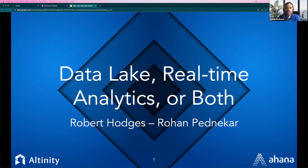Great introduction. Thank you so much for joining. It's great to have all of you. Today we will be talking about data lake, real-time analytics, and what approach is suitable for you, and how you can use Presto and ClickHouse in your architecture. So let's do a quick round of introductions.